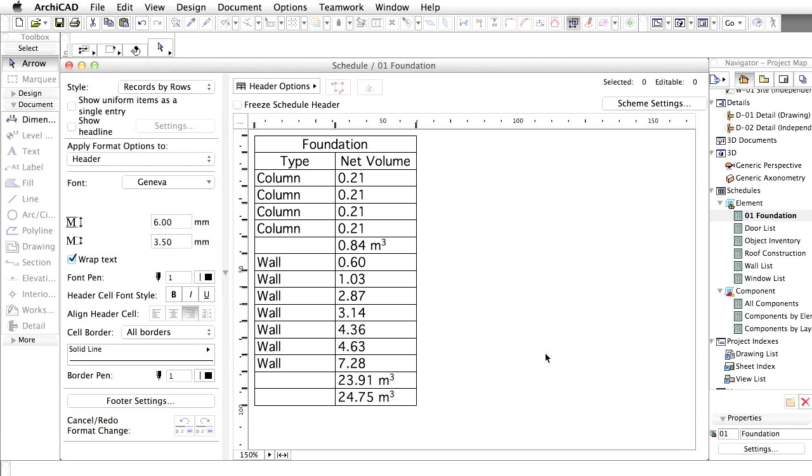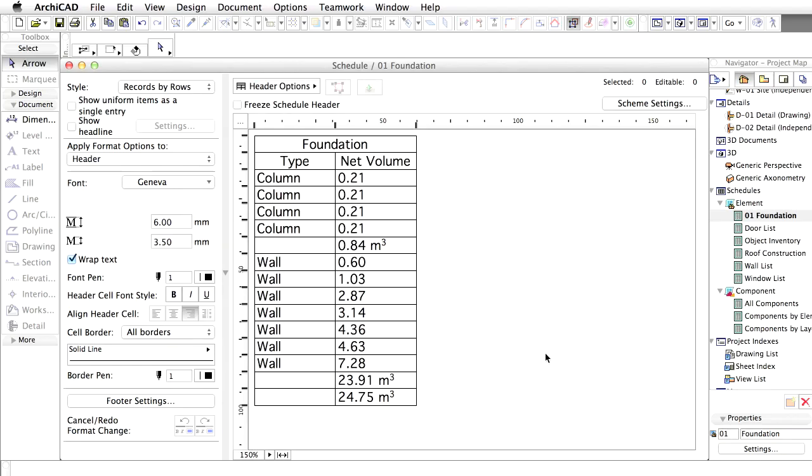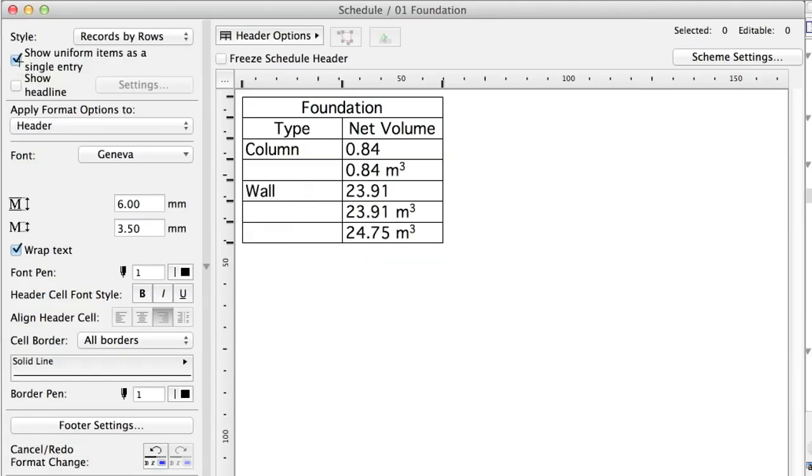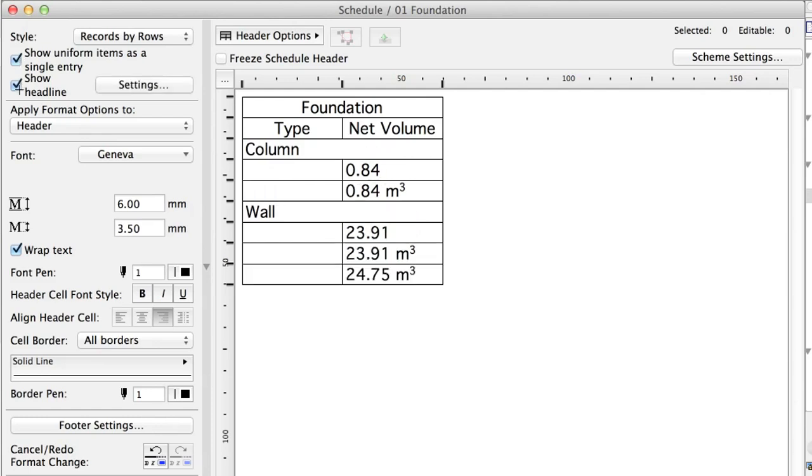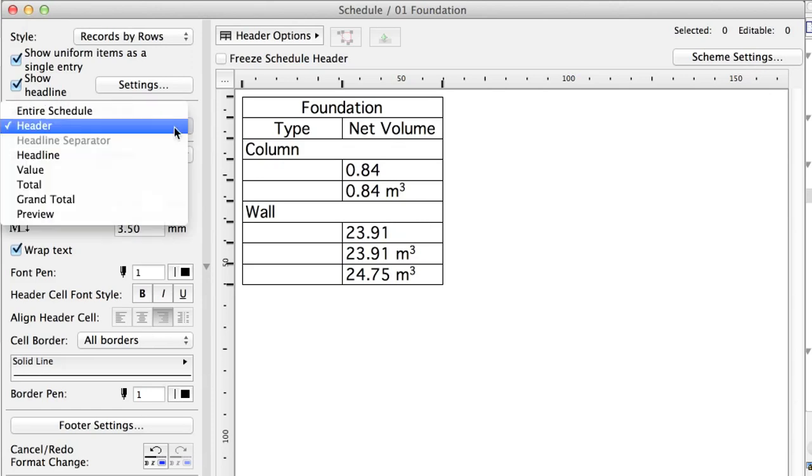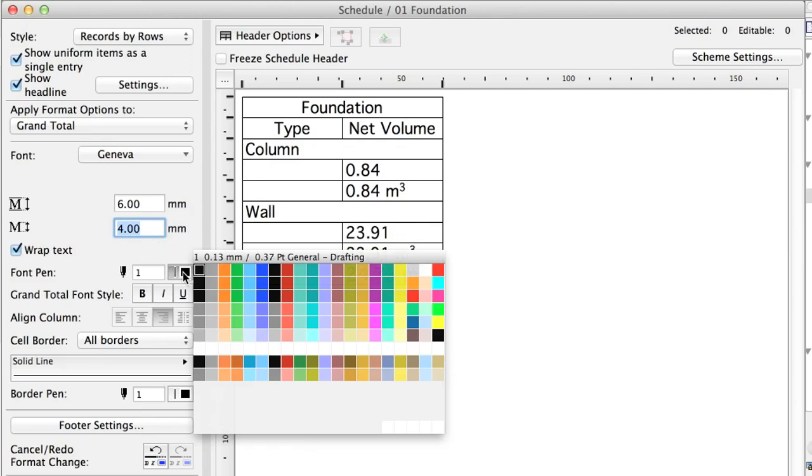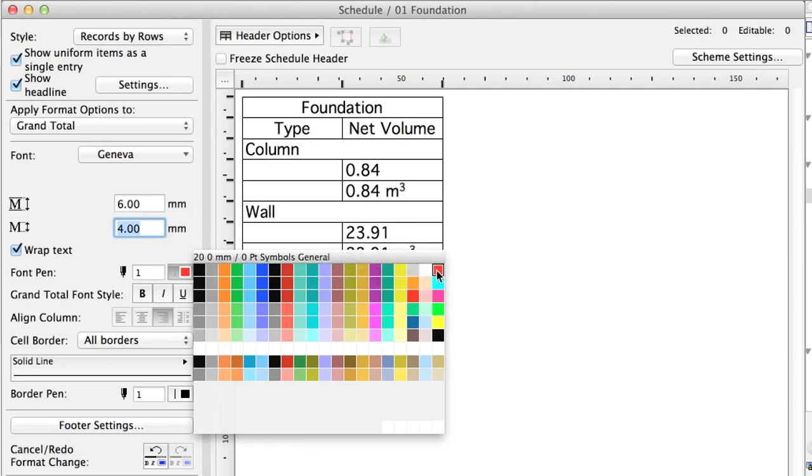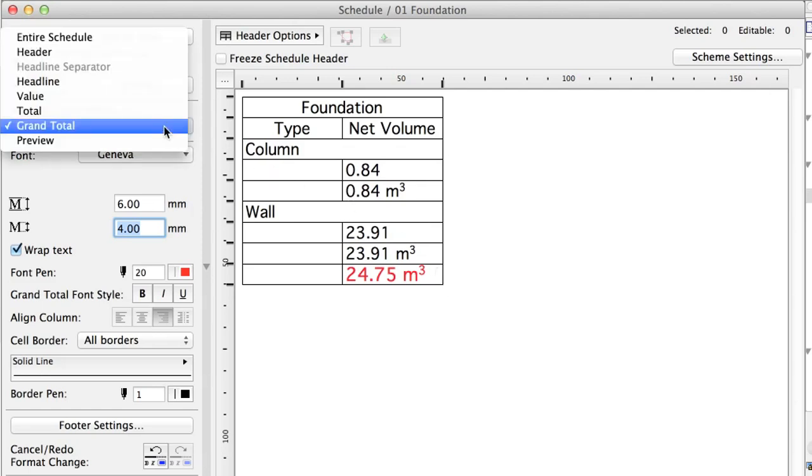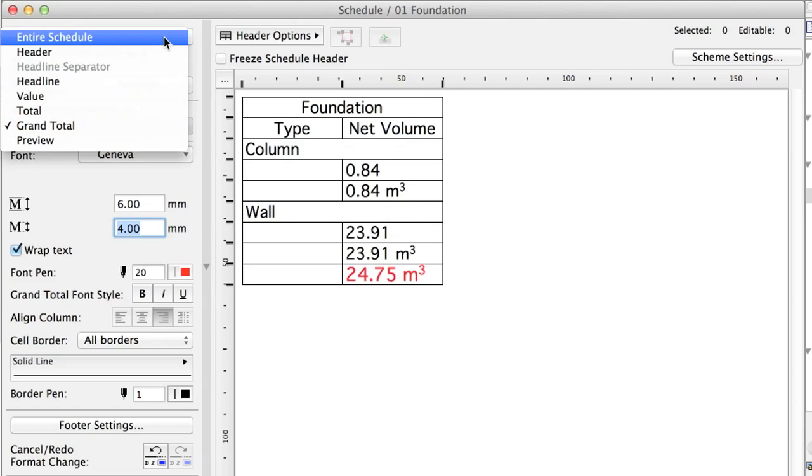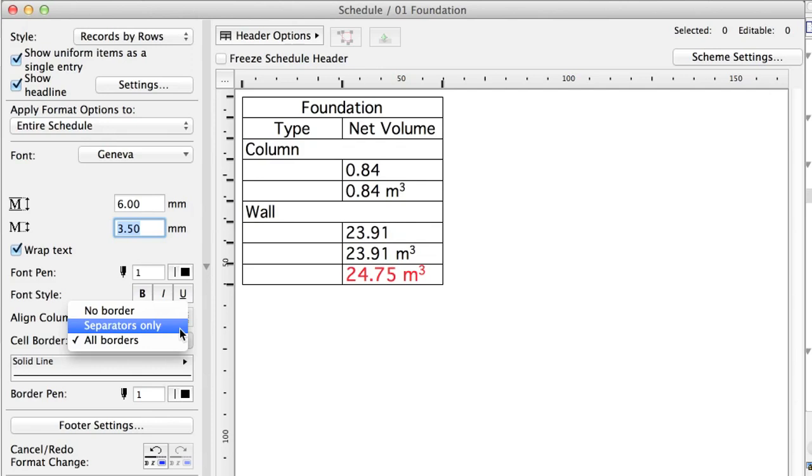Now the Schedule shows the necessary information but still needs some formatting. You can use the formatting tools on the left panel of the Schedule window. Simply select any fields and set the font size and type. Check Show Uniform Items as Single Entry to display identical items as one list row. Check the Show Headline box to insert an additional row for the element type. This will help to understand the Schedule more easily. Click into the Grand Total cell and highlight its value by setting its font size to 4 mm and its font pen to red. Hide the vertical borders for the entire table by selecting Entire Schedule from the Apply Format Options to list and separators only from the cell border list.